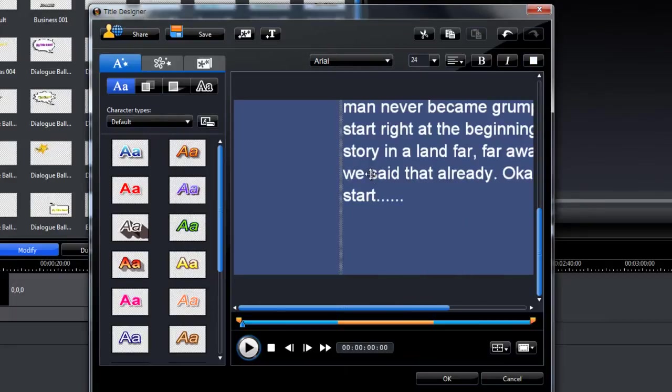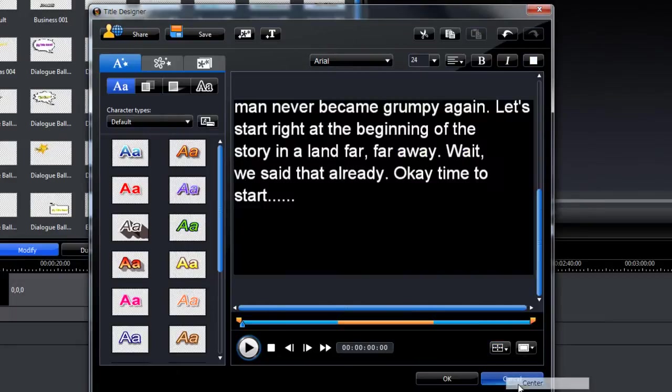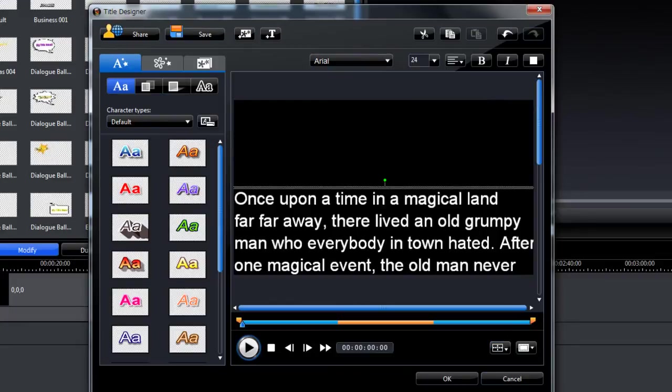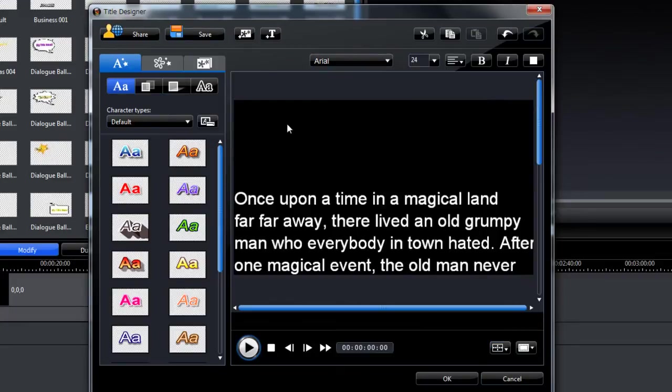What we have to do after that is center the text horizontally and center it vertically. And that's it. We've got our text set up.